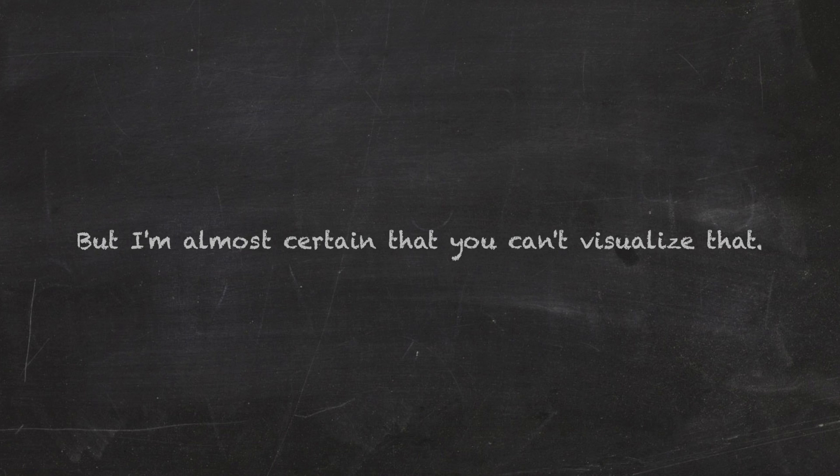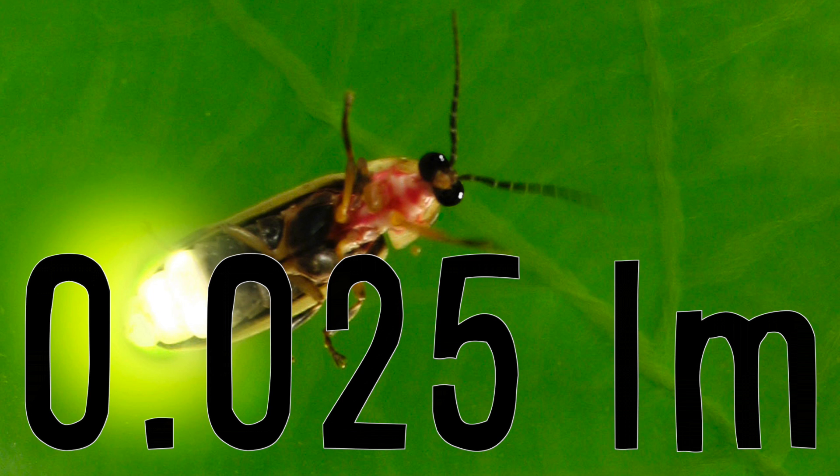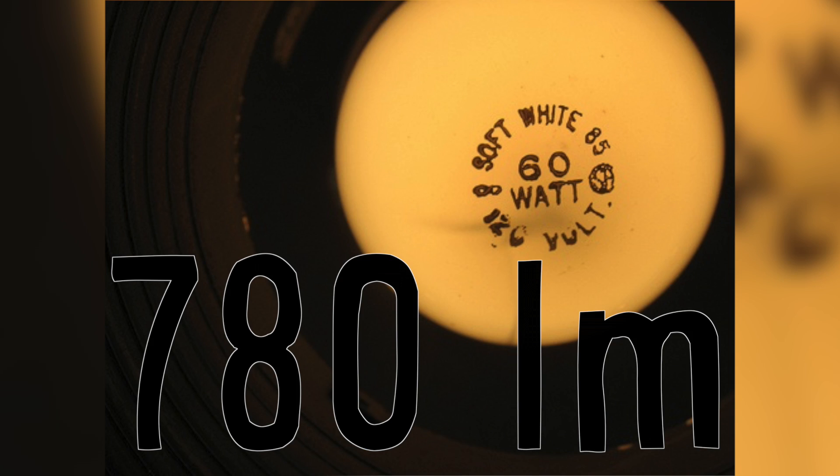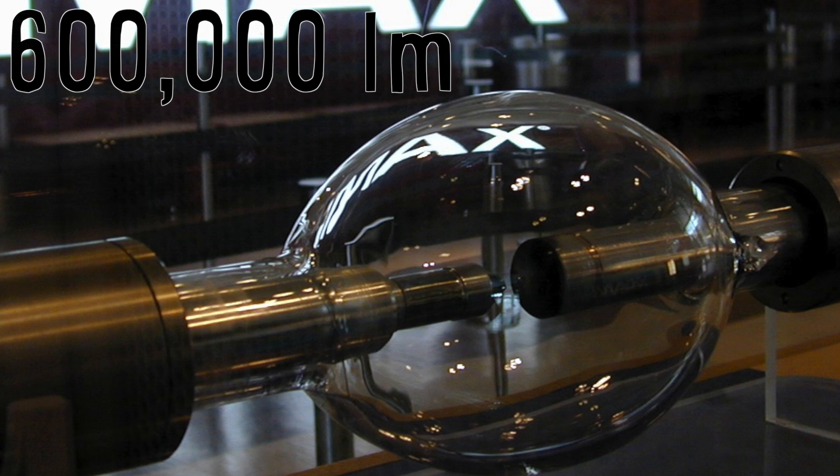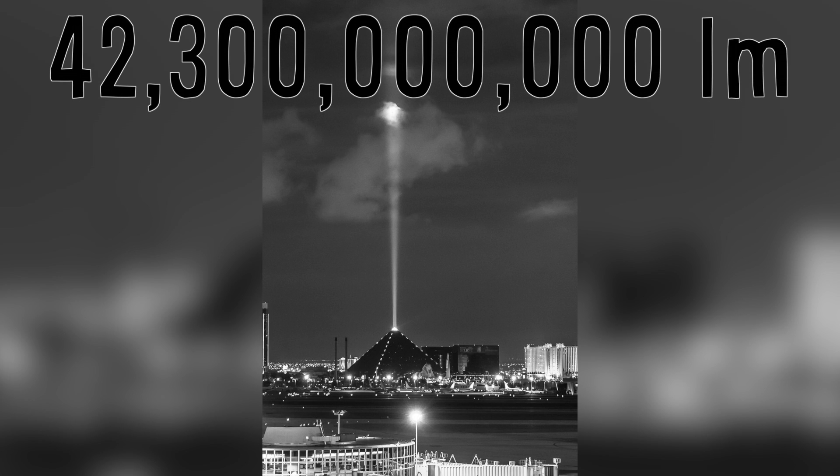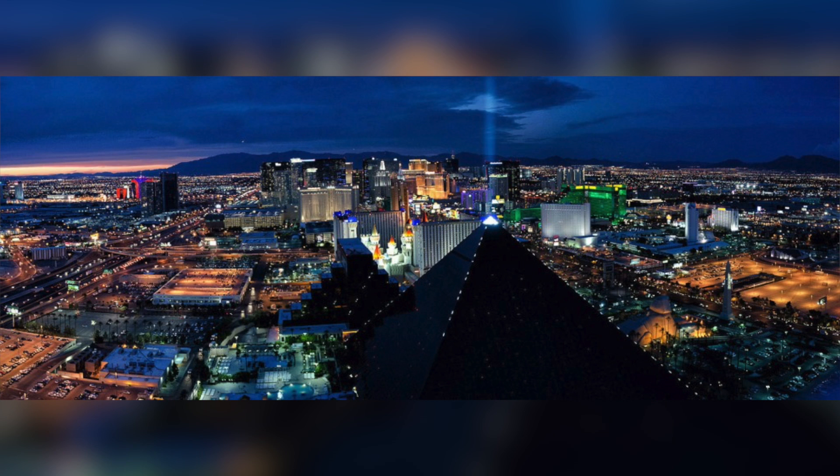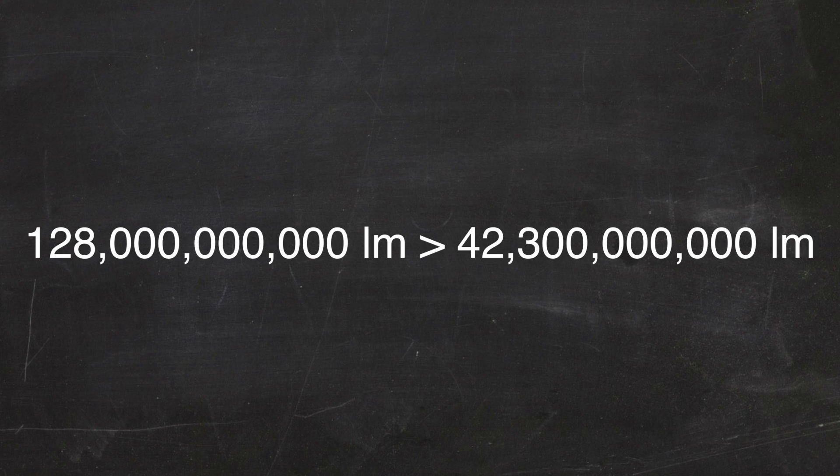Just what does 128 billion lumens look like? Well, 0.025 lumens is the brightness of one firefly. 12.5 lumens is the light output of a single candle. 780 lumens is about a 60 watt light bulb. 930 is a 75 watt bulb. 600,000 lumens is the output of an IMAX projector bulb. And finally, 42.3 billion lumens is the Luxor sky beam, the strongest beam of light in the whole entire world. So 128 billion would snatch up Luxor's first place victory quite easily.